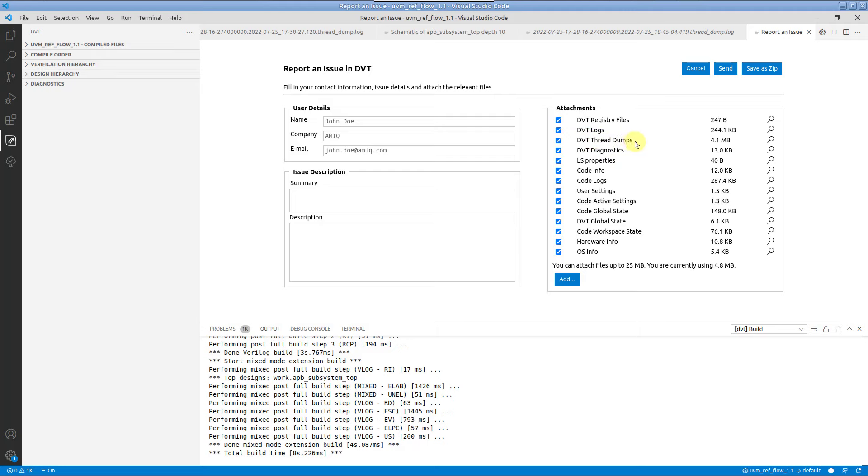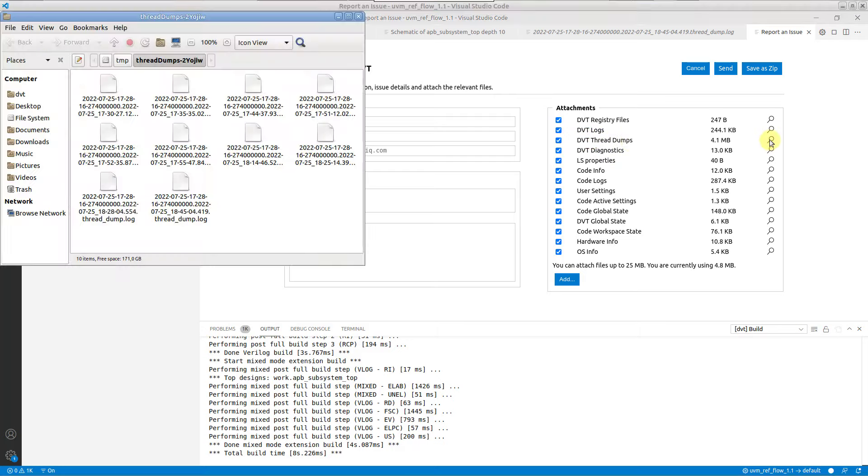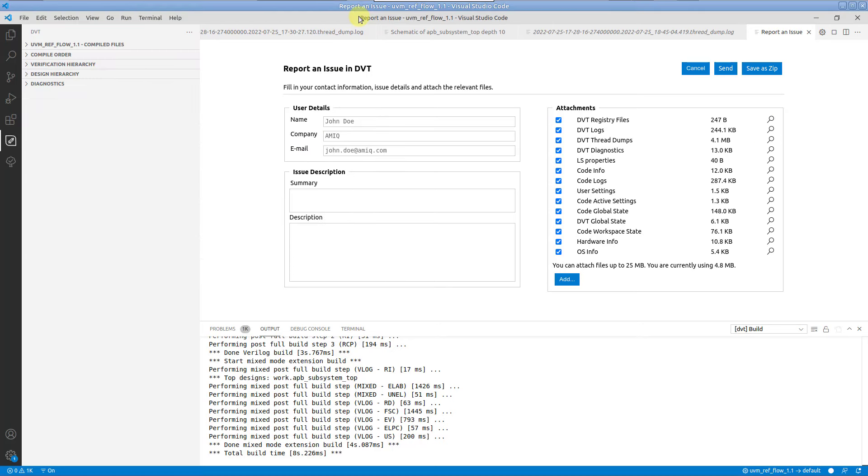You can preview any file using the magnifying glass icon. Fill in your contact information and press send, or save as a zip file and manually send it over email to support.amiq.com.